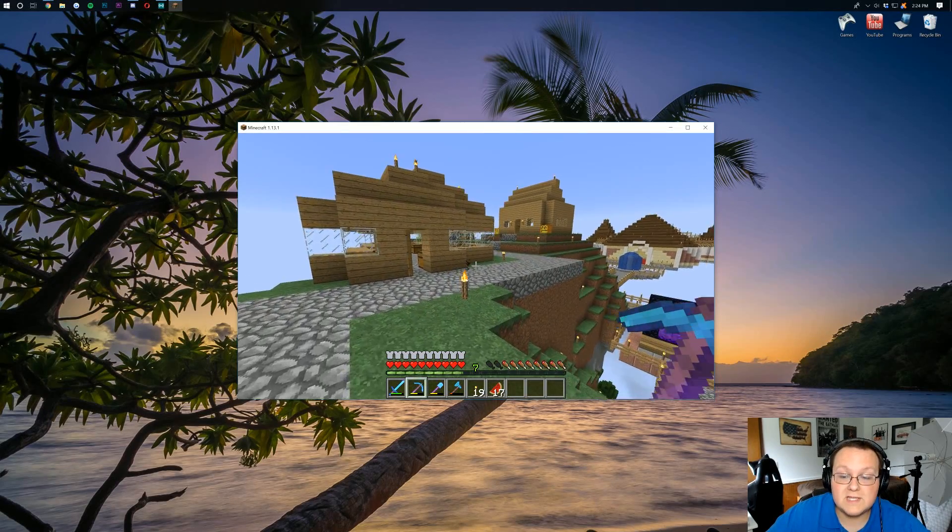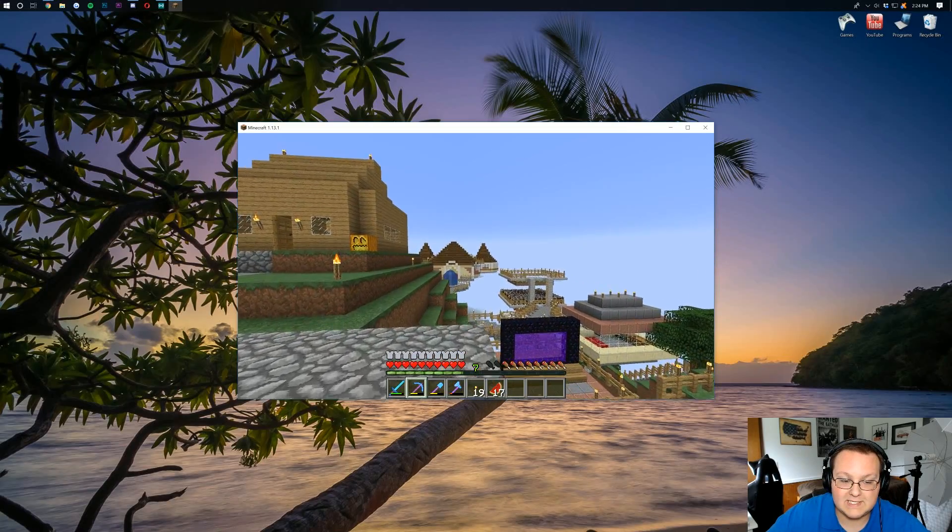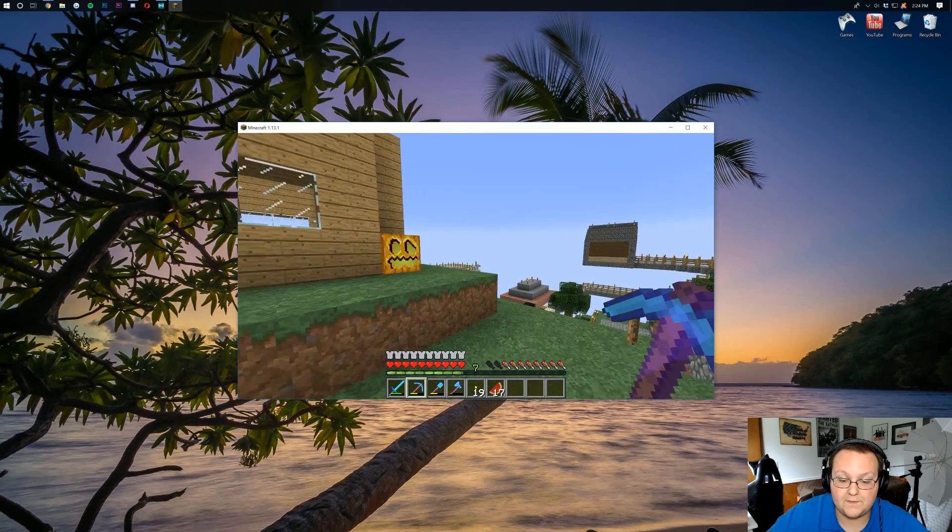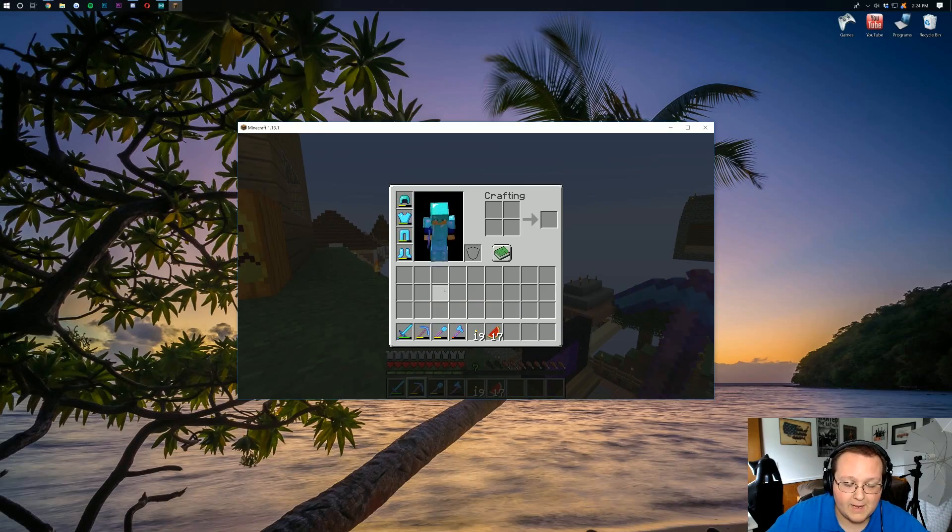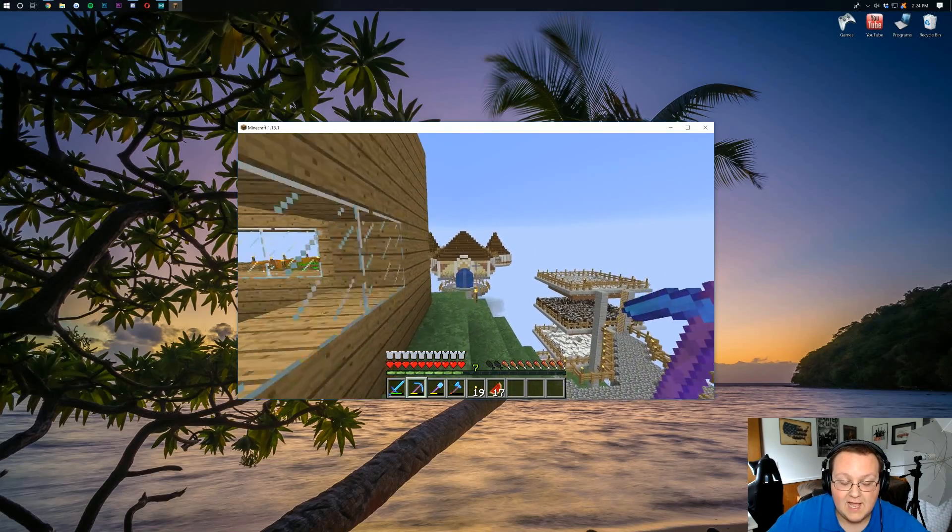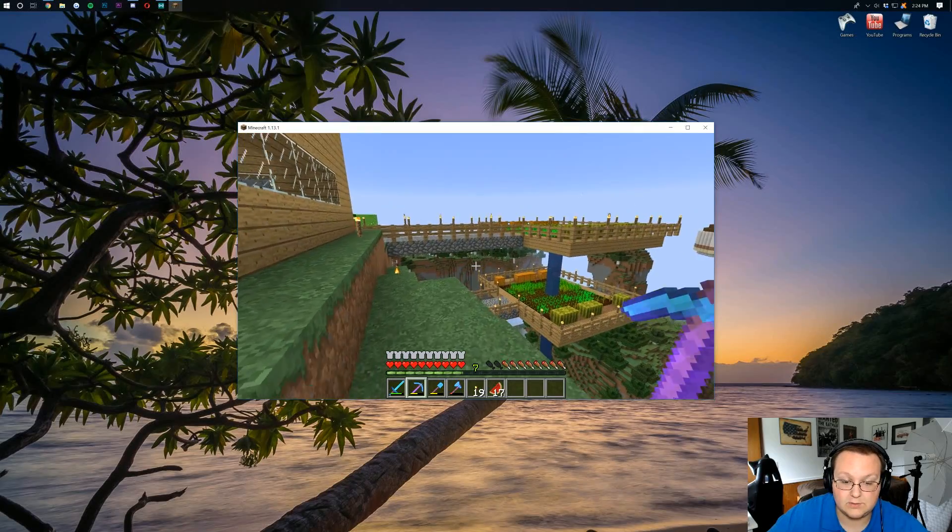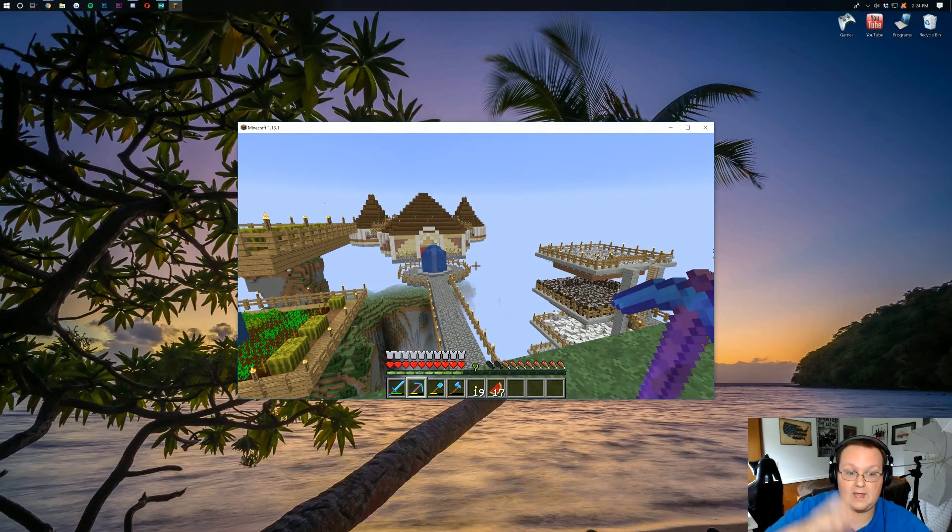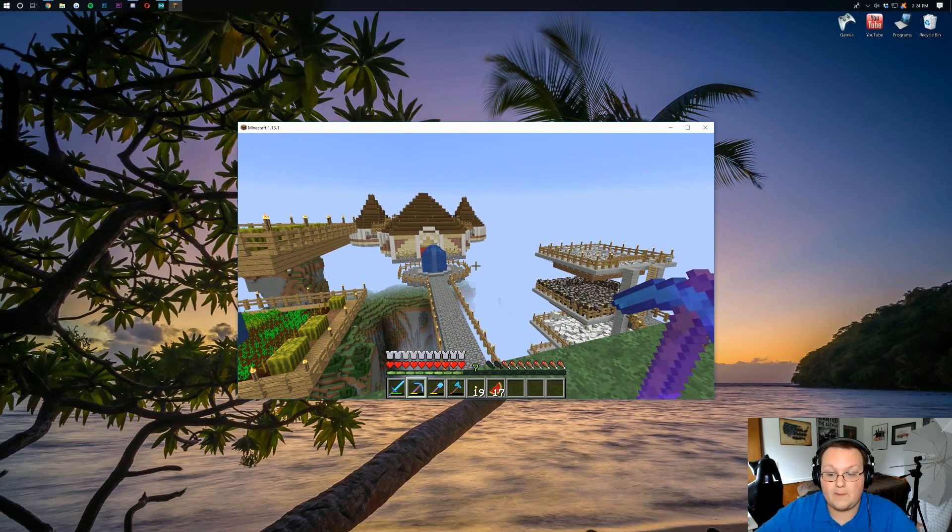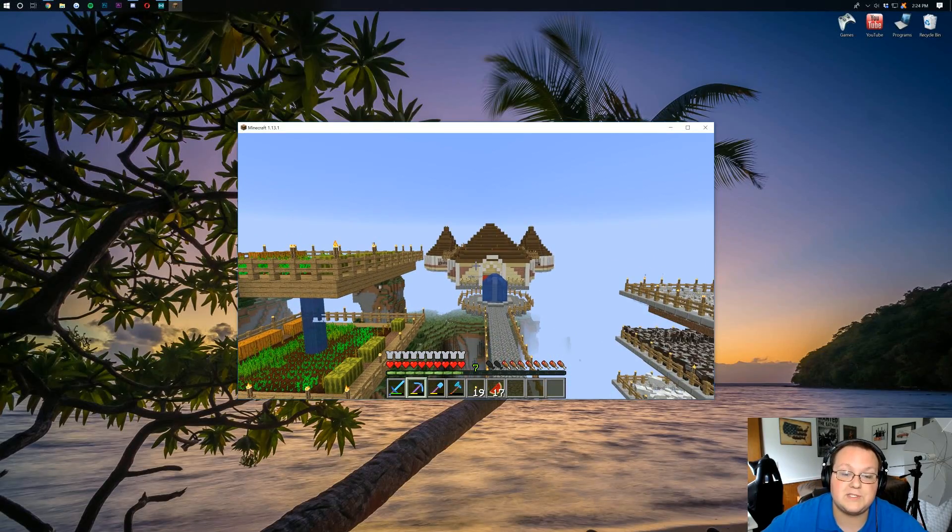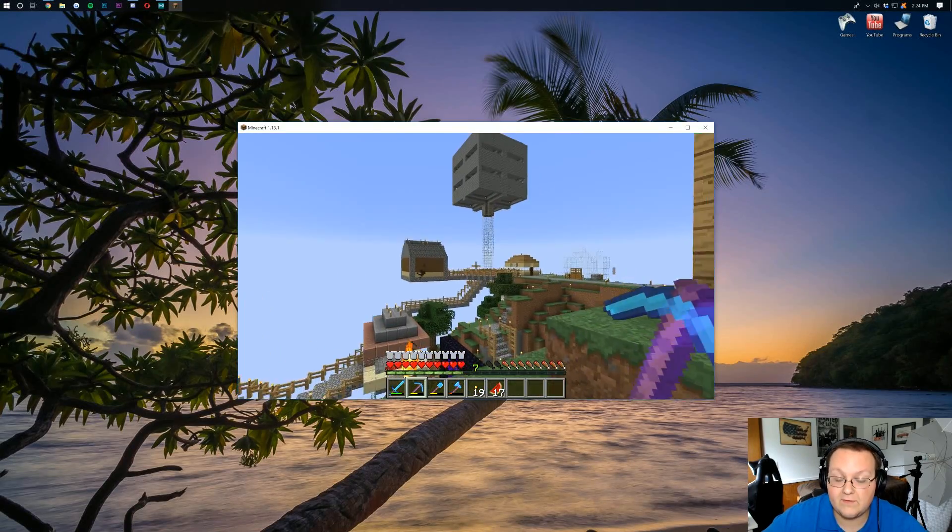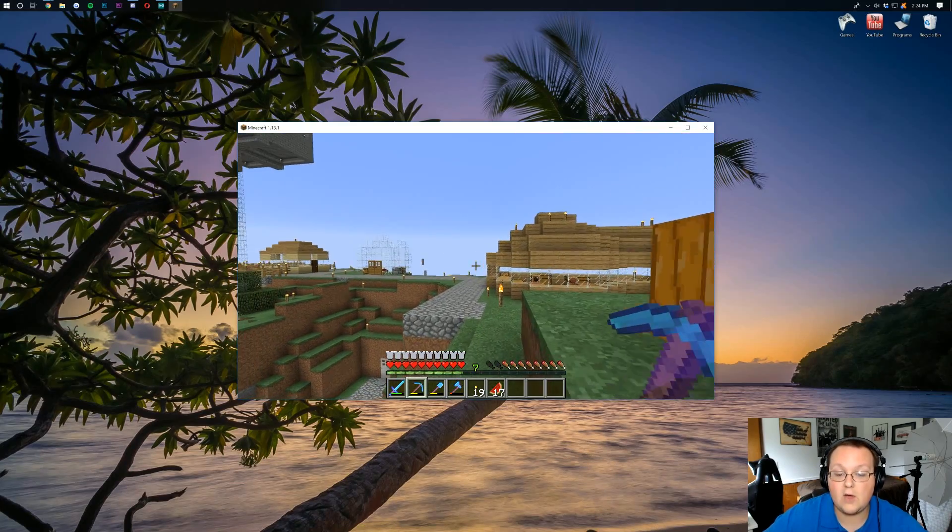All right, there we go. Most of the lag is done, and we can see that this world did convert up to 1.13 without any issues. Even kept, you know, the wear on my armor and everything like that from 1.12.2. We're converting this whole entire world. Skipped an entire Minecraft version, and that mansion is still absolutely flippin' incredible. So, nevertheless, guys, hope you enjoyed this video.